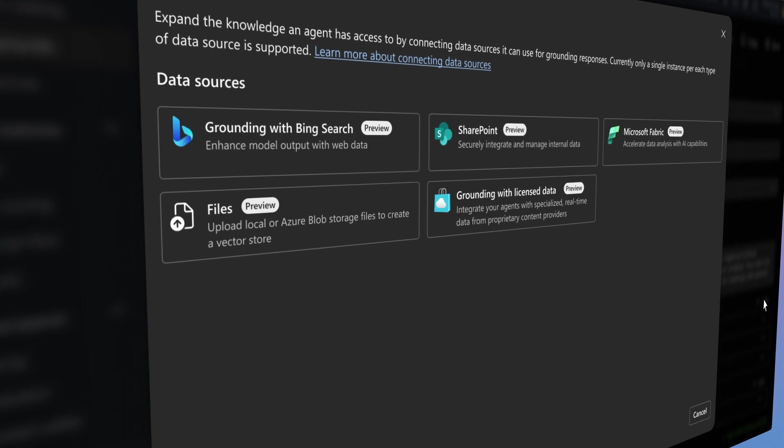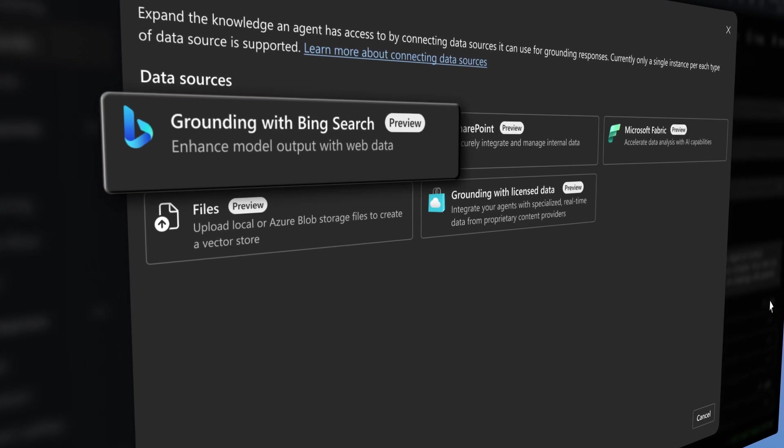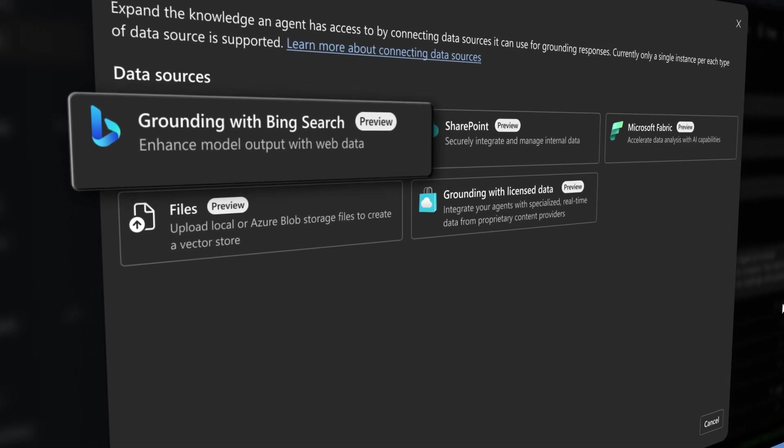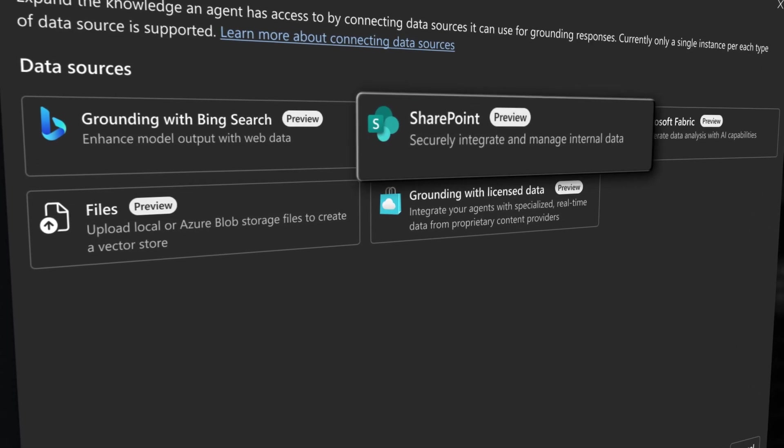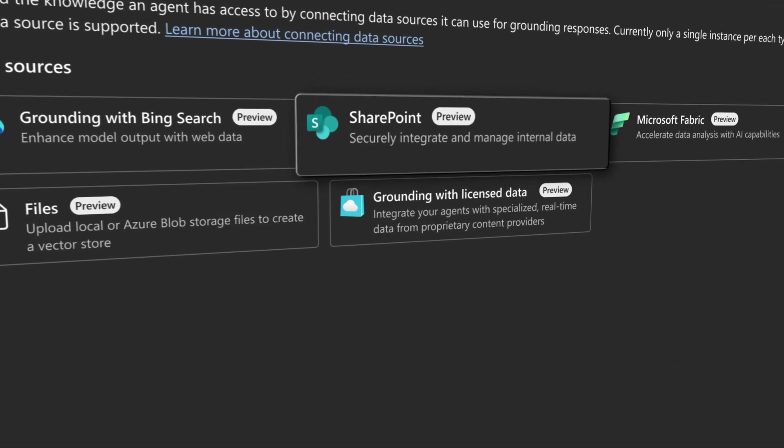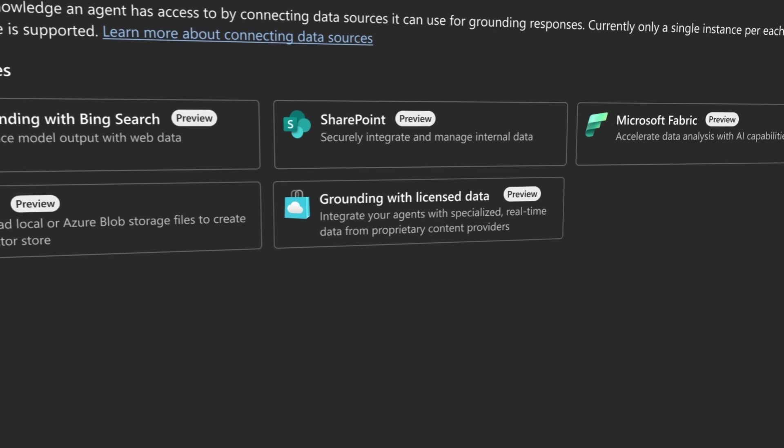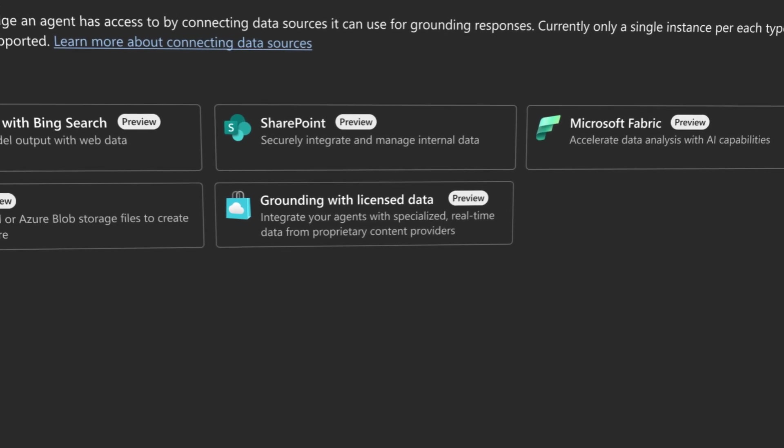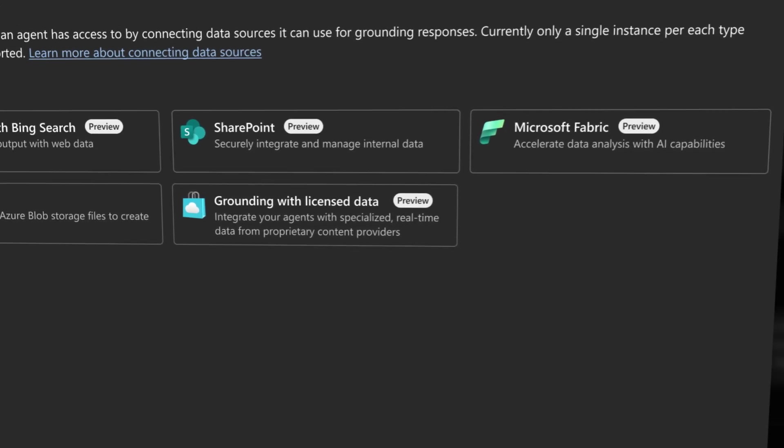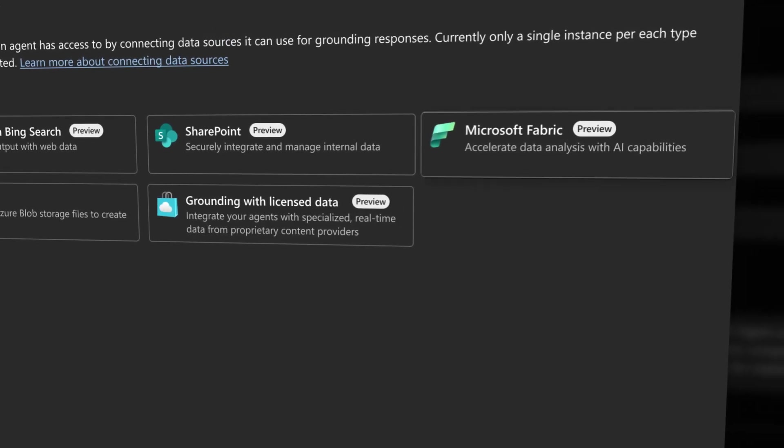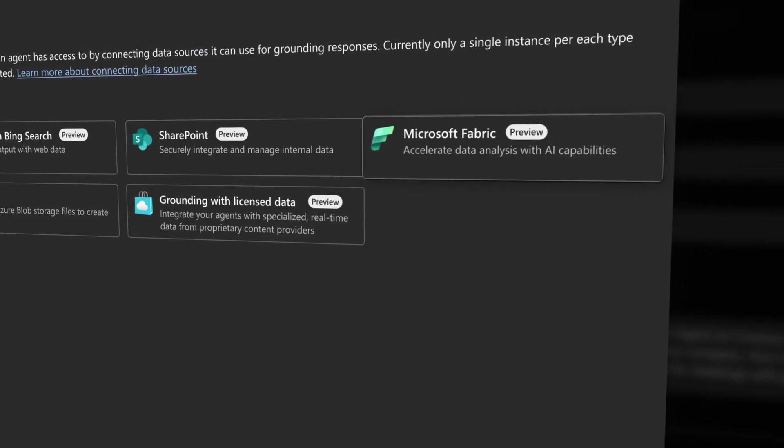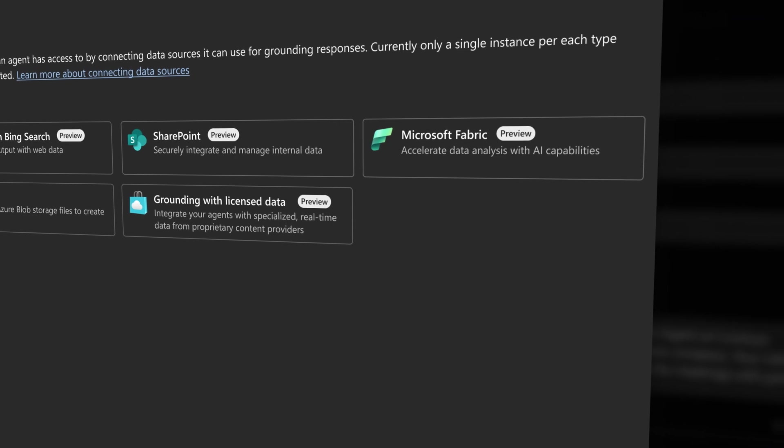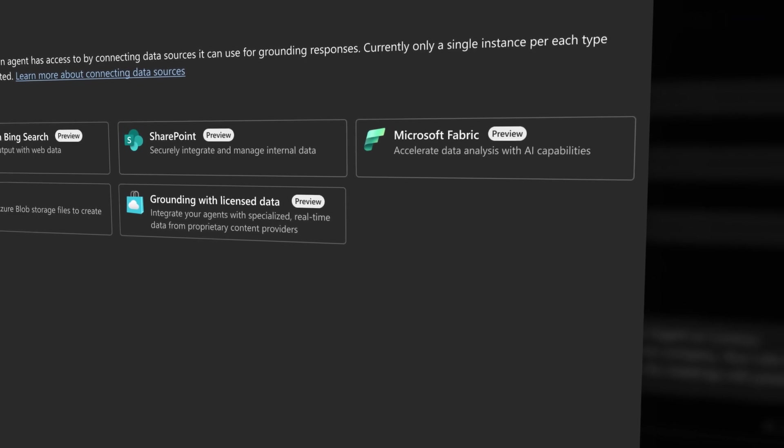Public information is just a search away with Microsoft Bing. Corporate documents can be accessed from SharePoint, and your agent can make business decisions based on analytics from Microsoft Fabric. You can even bring in external data from providers.